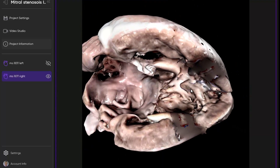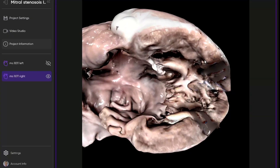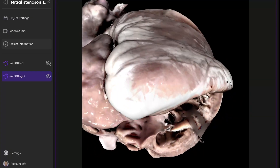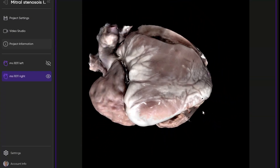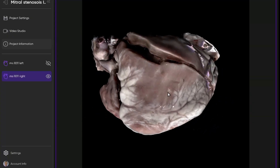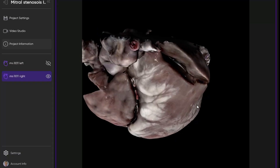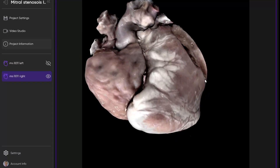Unfortunately, we don't have the RV outflow tract showing here, although the RV outflow tract would be behind here and then lead to the pulmonary artery and the branch pulmonary arteries.